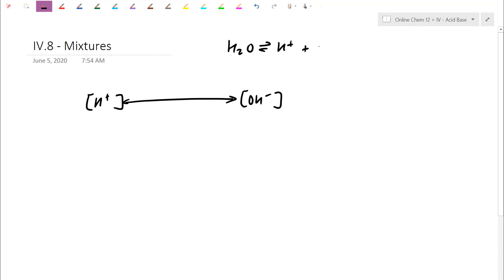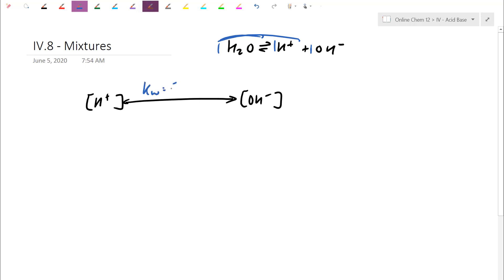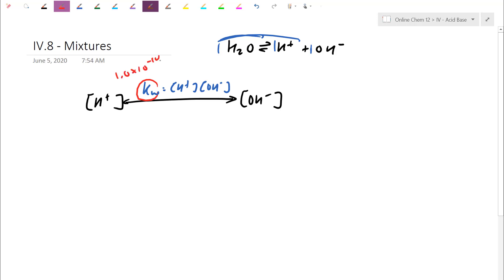Water has a very slight ability to self-ionize. Every time water breaks up, it produces one part H+ and one part hydroxide. We defined a Keq for this equilibrium and called it Kw. Kw equals H+ times OH−. For most questions, we'll be at 25 degrees, so you can use Kw. I would memorize this number — it's 10 to the negative 14 at 25 degrees.